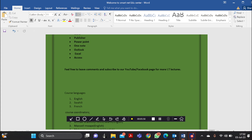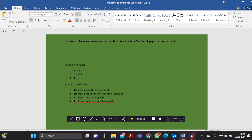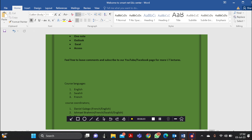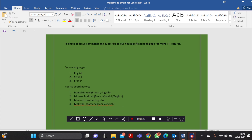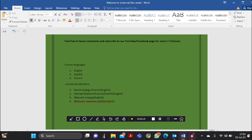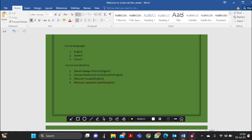We advise you to please feel free to leave a comment, subscribe to our YouTube page or Facebook page for more IT lectures. More courses are coming and we'll keep presenting under the same platform. The course is being presented in different languages - English, Swahili, and French. We have different coordinators and instructors: Daniel, Ishmael, Maxwell - that's me - and Mokwani.